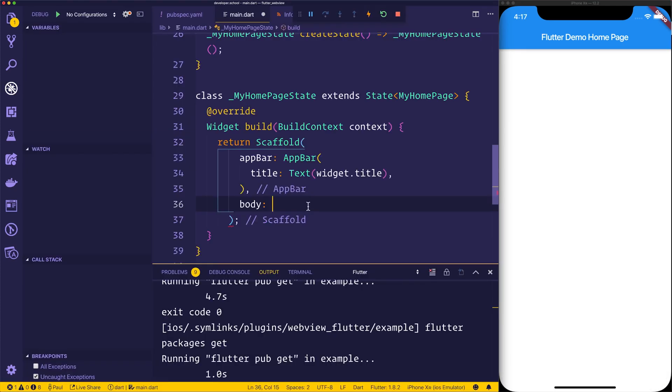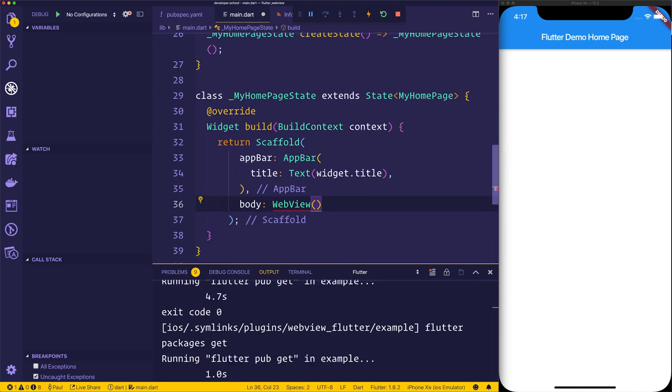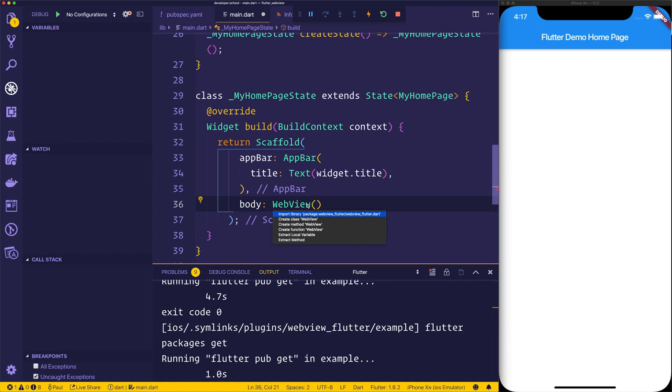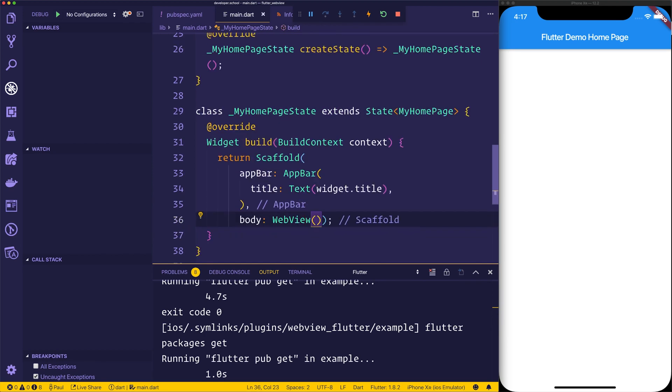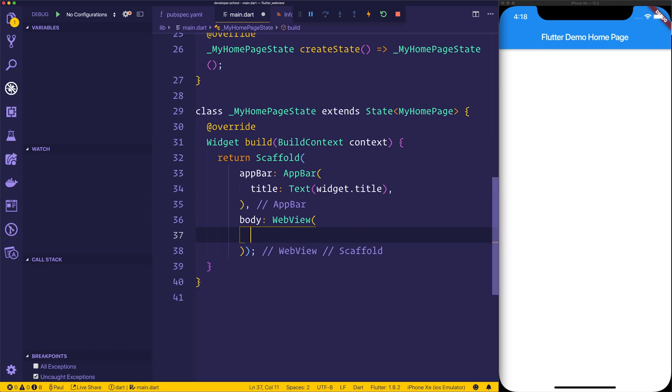Now inside of main.dart, we can add a web view. And that web view comes from the webview_flutter package that we just installed. And we can import that by hitting command period on the red line. This will open up the import window. We can hit enter. And now this gives us our web view. Right now it's not necessarily anything because we don't have an initial URL. Let's give the web view an initial URL.